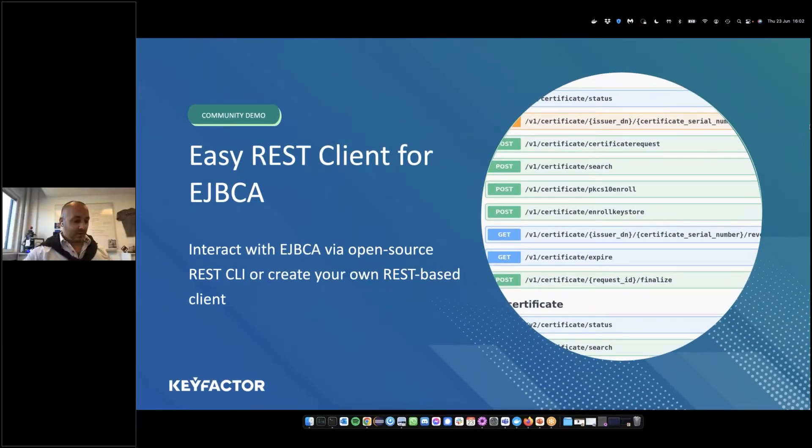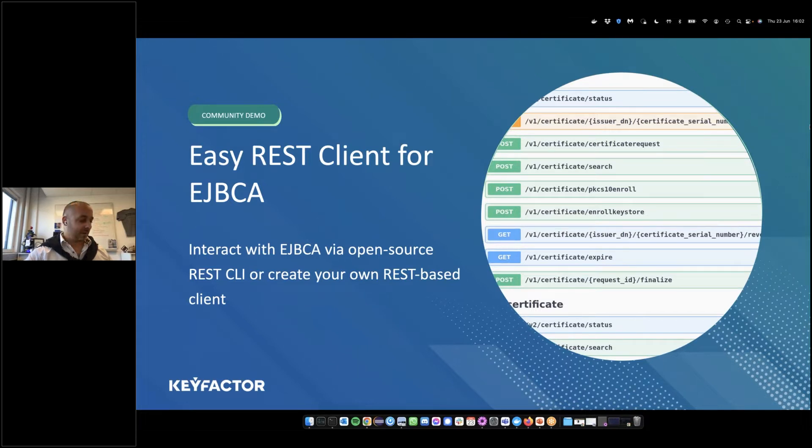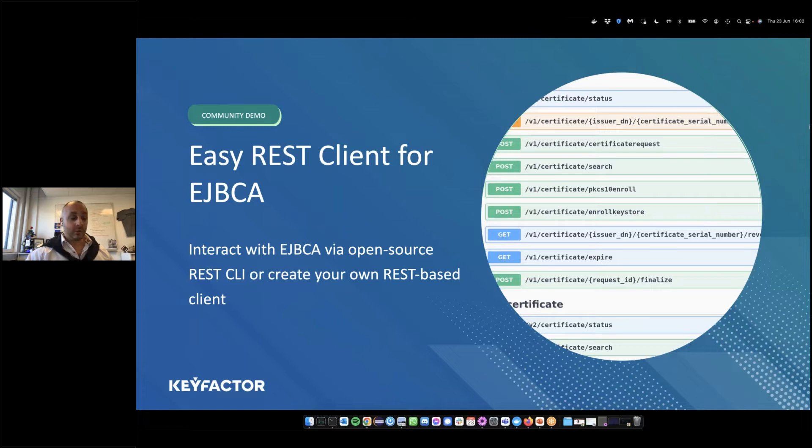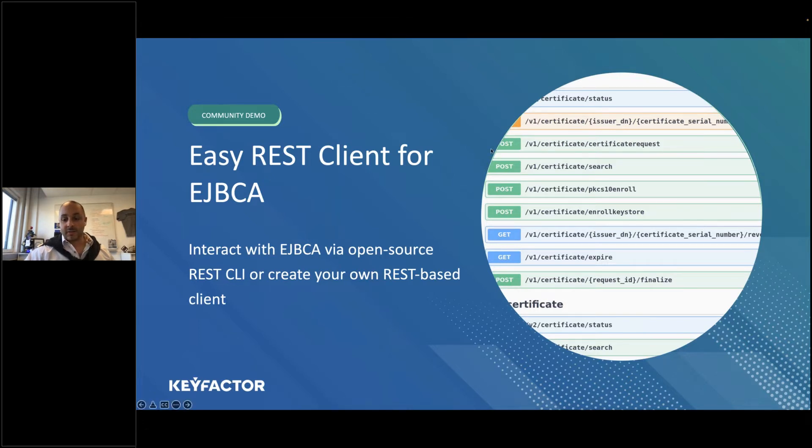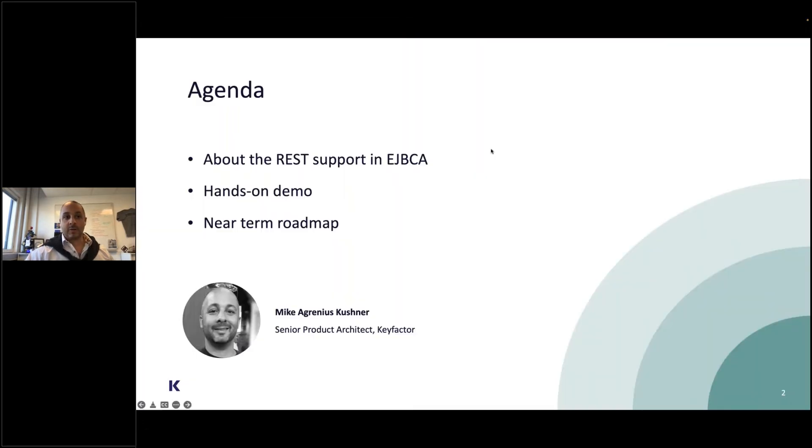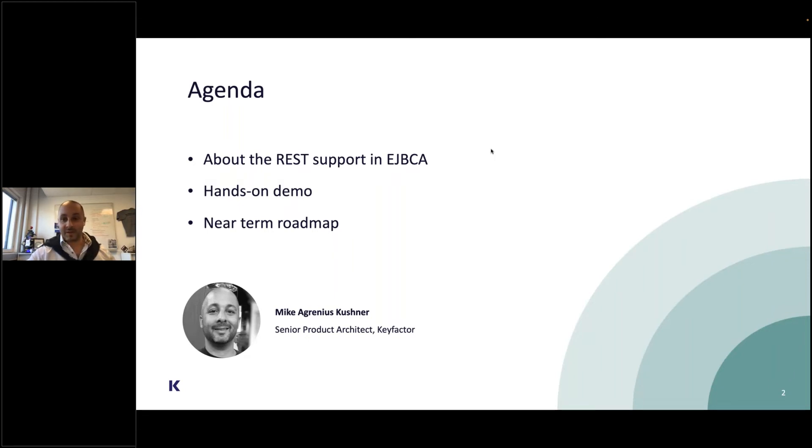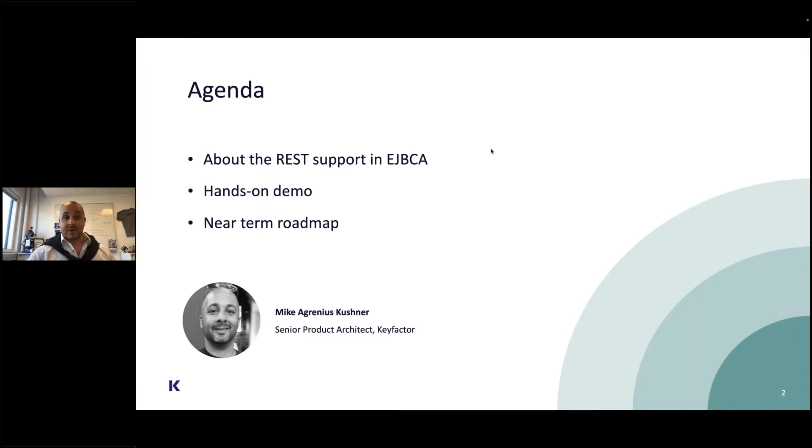Hi folks, good morning, good day, and good evening depending on where you are. I would like to welcome you to the first EJBCA community broadcast. Today we're going to talk about the latest version of EJBCA community and above all, the release of a subset of the REST API.